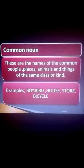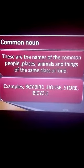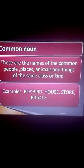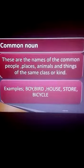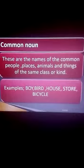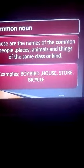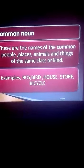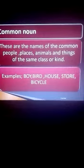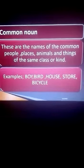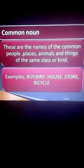Very good. Common noun is the name of common people, places, animals and things of the same class or kind. Common noun is denoted in the group — a class or a kind of noun is called common noun.